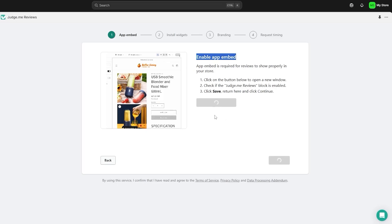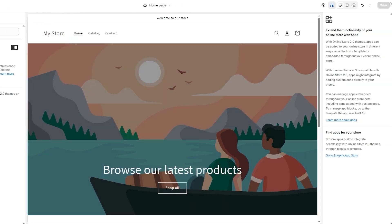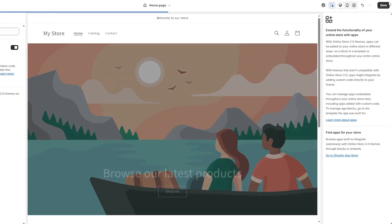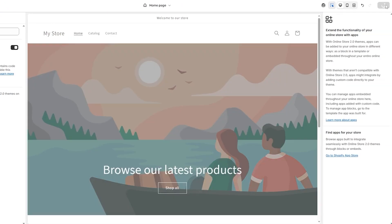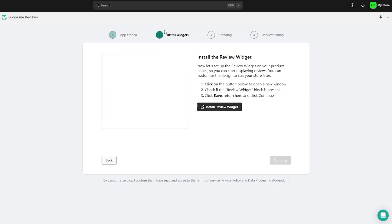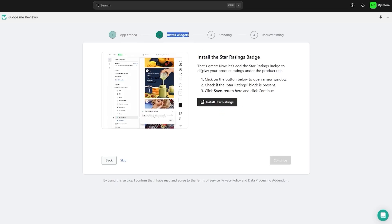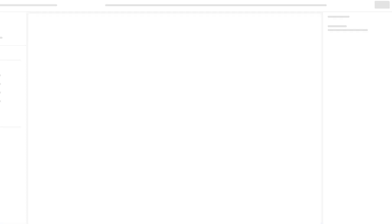Come back to the setup page — it will automatically detect the activation. Click 'Let me check again,' confirm it is activated, and save it to be sure. Now all we have to do is install the widgets. You can see the 'Install Stars' option right here.